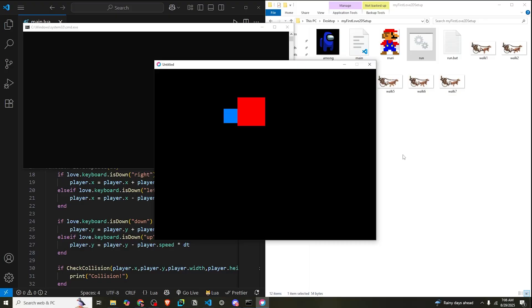And that was it for this video. We learned what AABB collision is, how to detect a rectangle overlap, and how to react when a collision happens. You've just added one of the core mechanics found inside thousands of games.